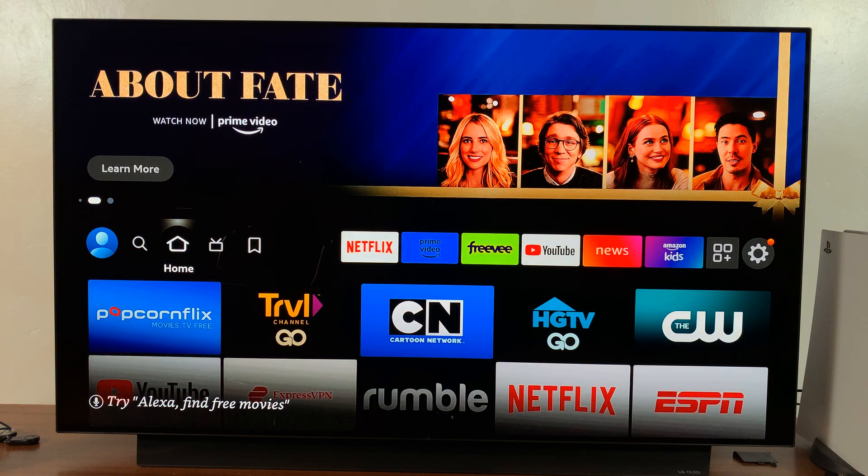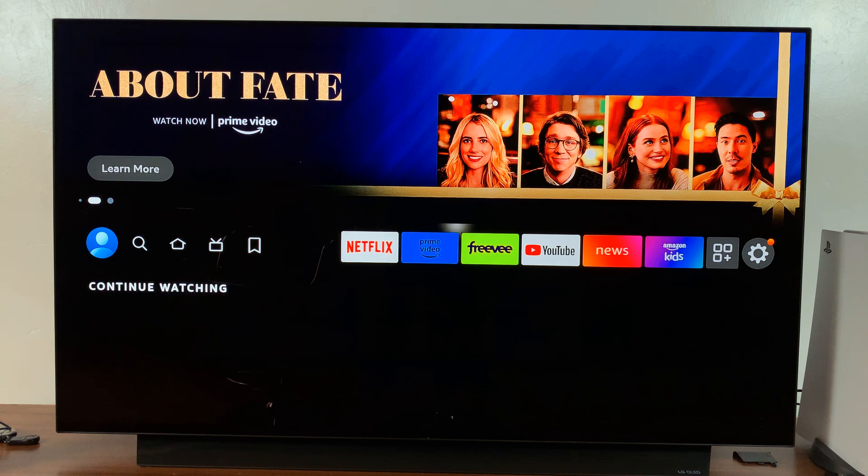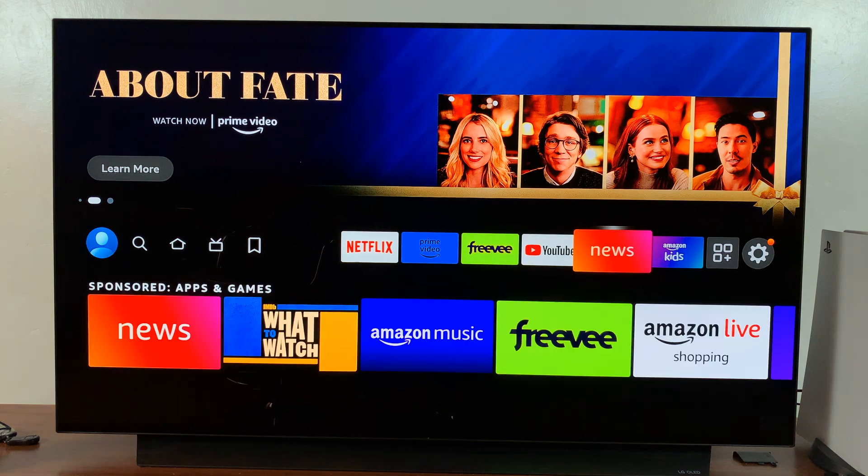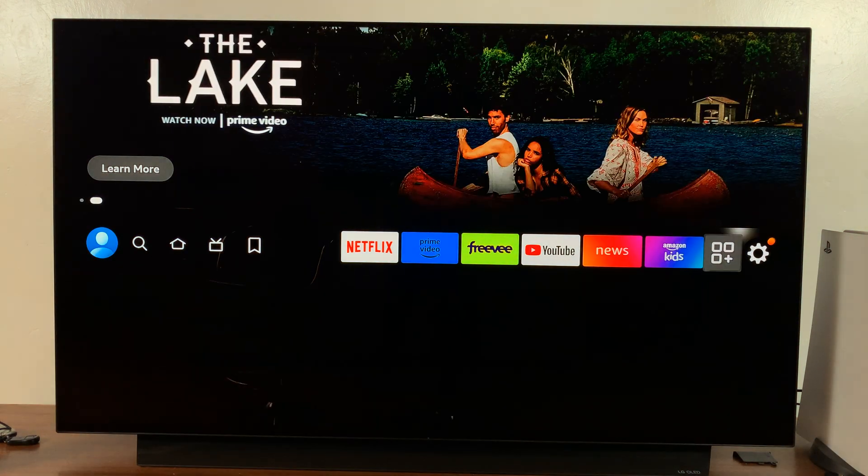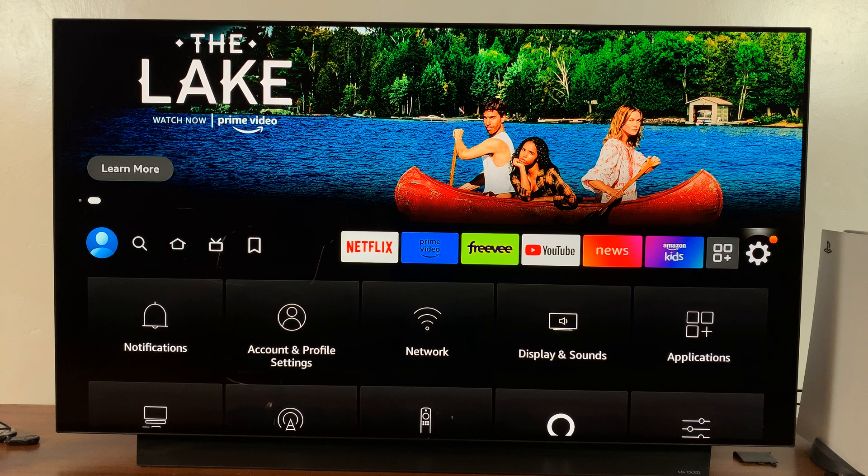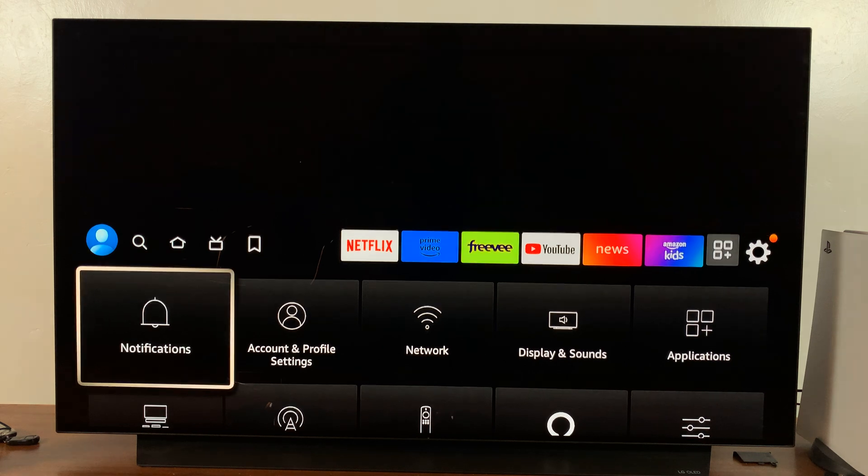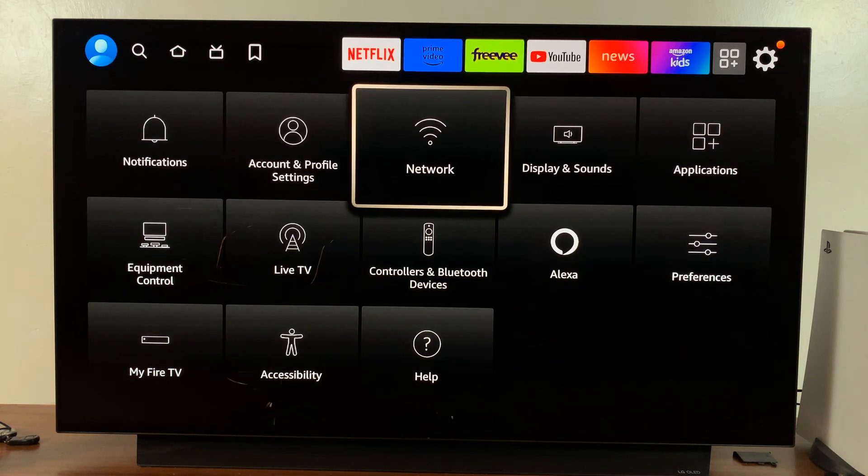So what you want to do is, from the homepage, simply scroll on the top menu, that top row there, all the way to the right until you get to the Settings wheel icon, and then scroll down and go to Network.